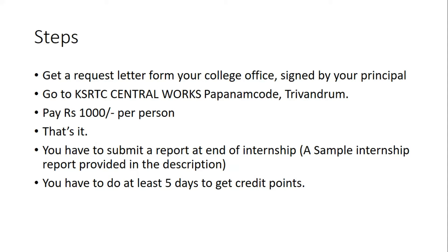You have to pay Rs 1000 per person. That means if there are nine persons with you, you have to pay Rs 9000. It doesn't matter how many days you do internship, the fee is fixed at Rs 1000 per person.